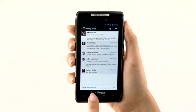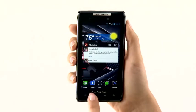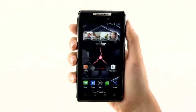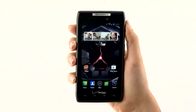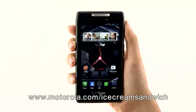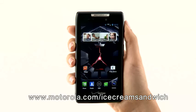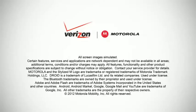Other features have also been added and enhanced, such as a new browser, email app, face unlock, and more. Be sure to check out www.motorola.com/icecreamsandwich for more information. And share in the delight that is Android 4.0 Ice Cream Sandwich.